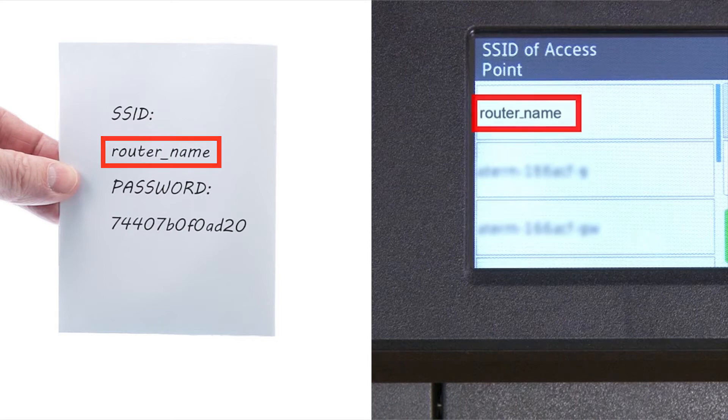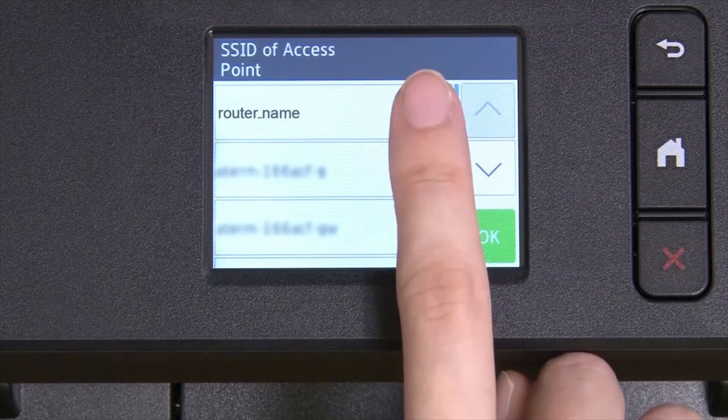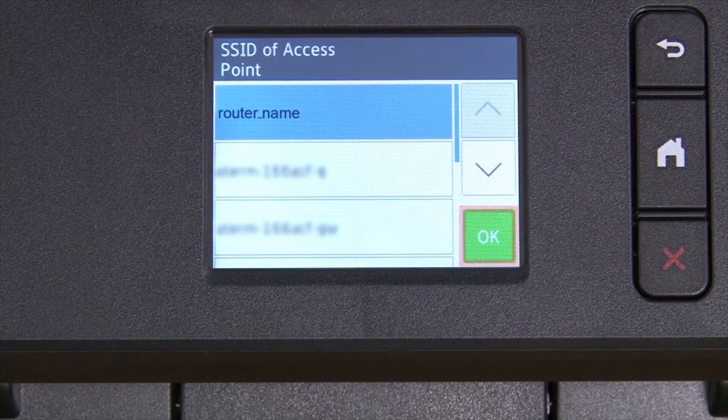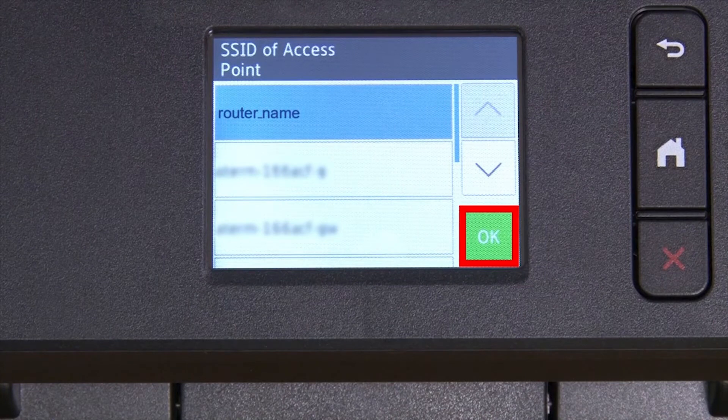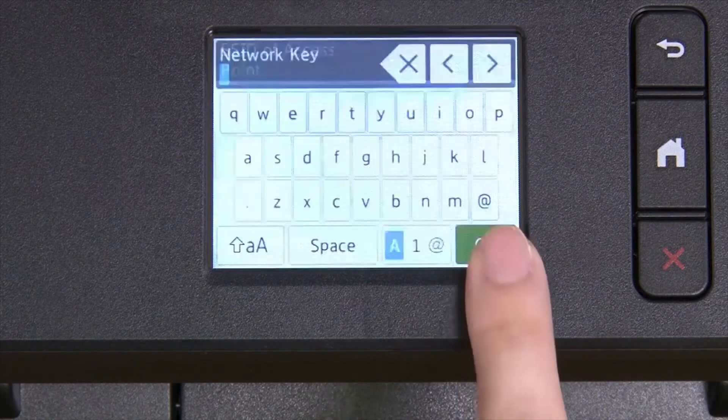Please note that if your network is set to hide the network name, you will have to manually add that network name and press OK.